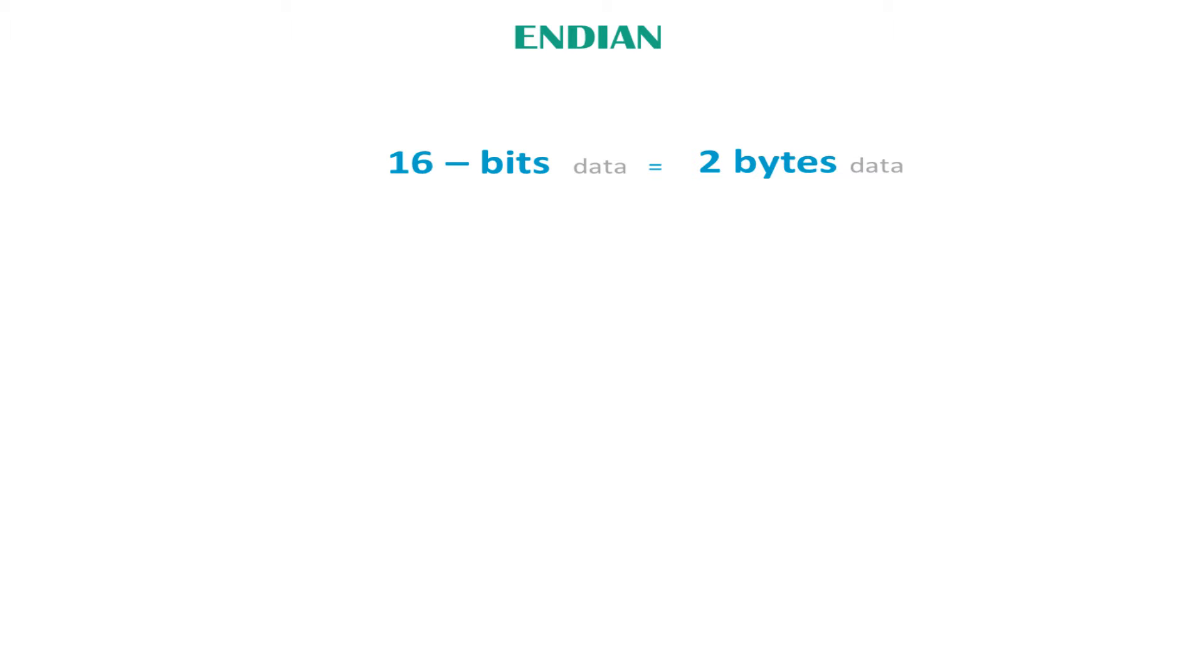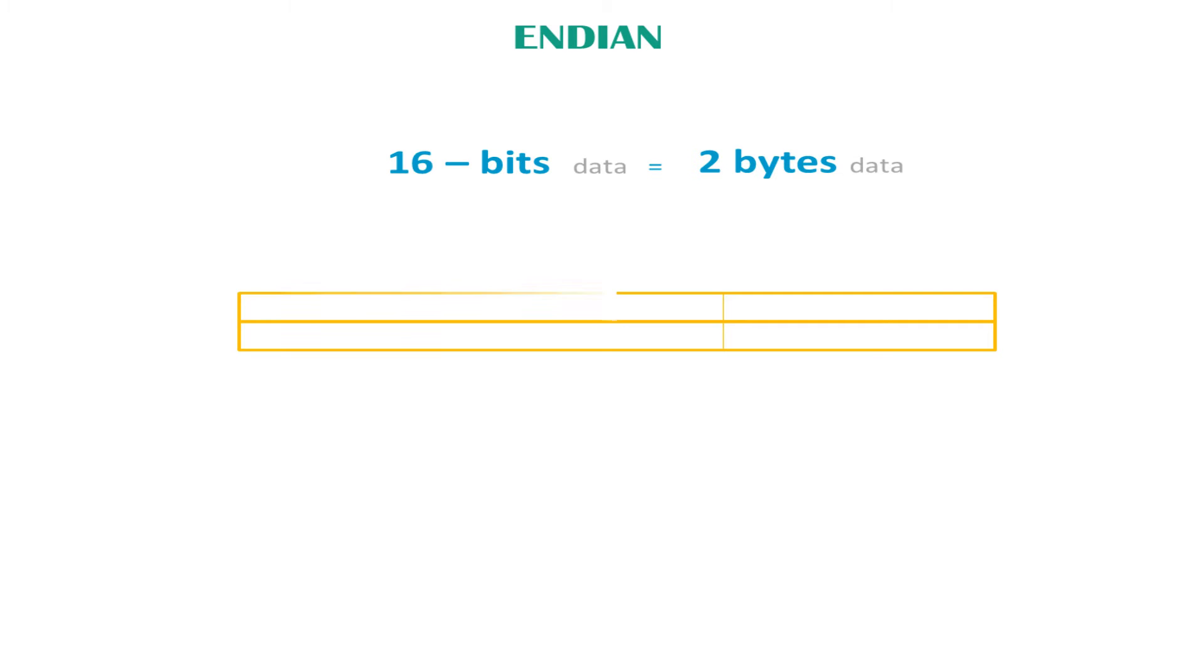Most computers provide a unique address for each byte, and because of this, there are two approaches for storing data in memory. There is the little-endian approach and the big-endian approach.